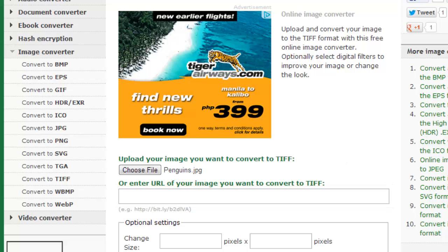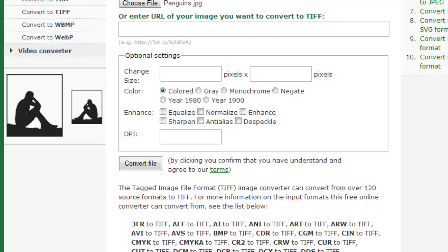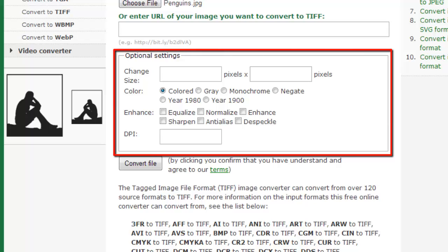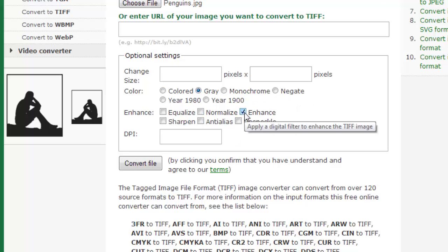Underneath the image selection settings, you can edit various other aspects of the image. You can edit the pixel dimensions, the color scheme, add various enhancements, and change the dots per inch. Just fill in anything you'd like to change here. When you're ready,